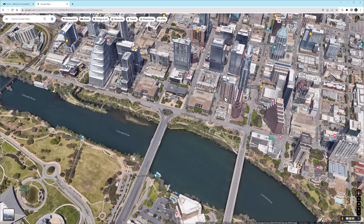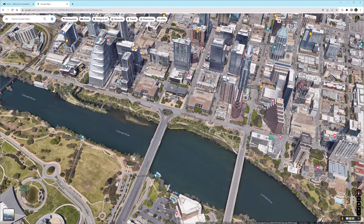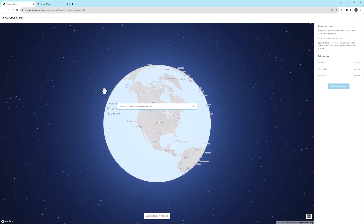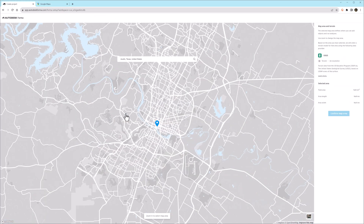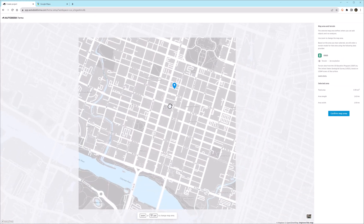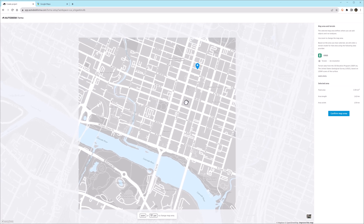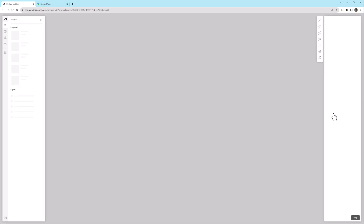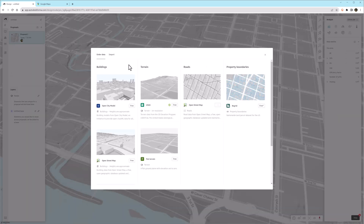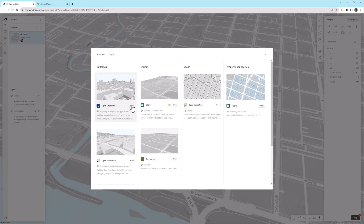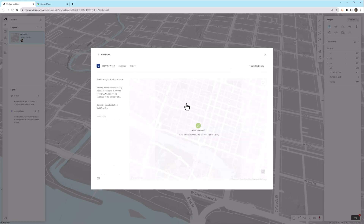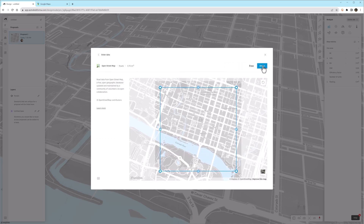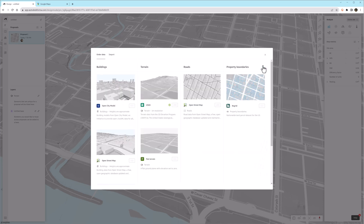To start Forma from the beginning, we pick an area that we want to analyze. We'll look at this base in Austin, Texas. So we click New Project, type Austin, pick from the list, and then drag to figure out the exact area that we want, and then click Confirm. After a few moments, we get the opportunity to import additional contextual data, such as buildings, terrain, road data, and then finally property line data.